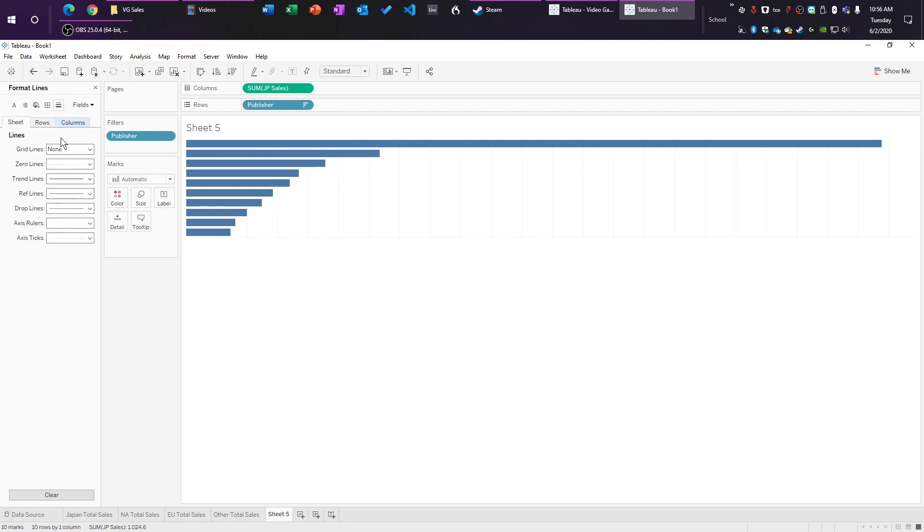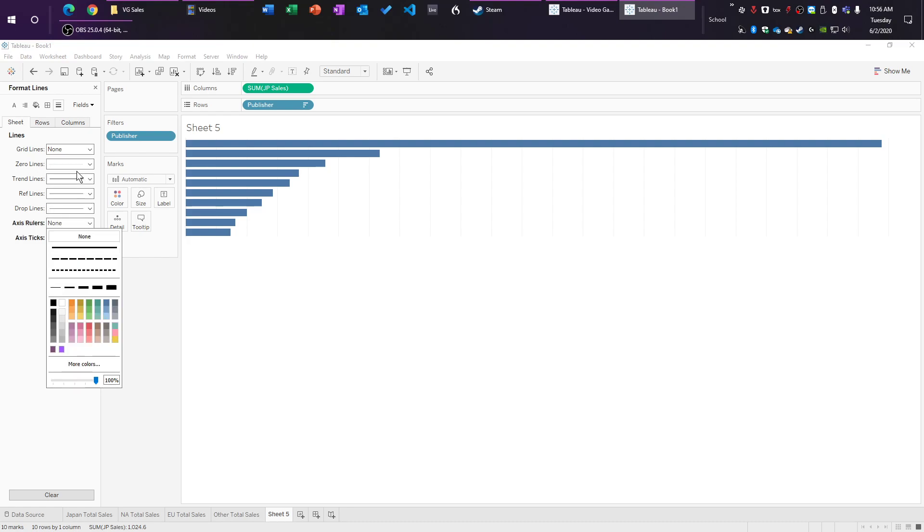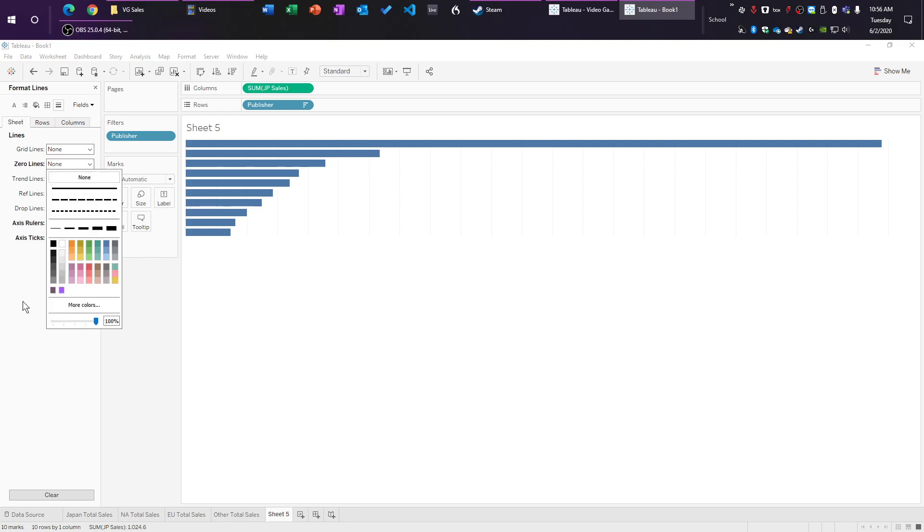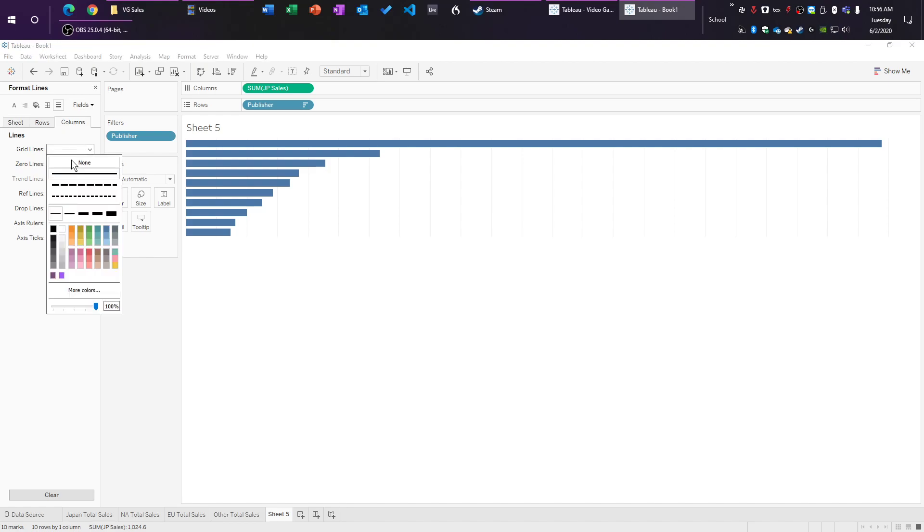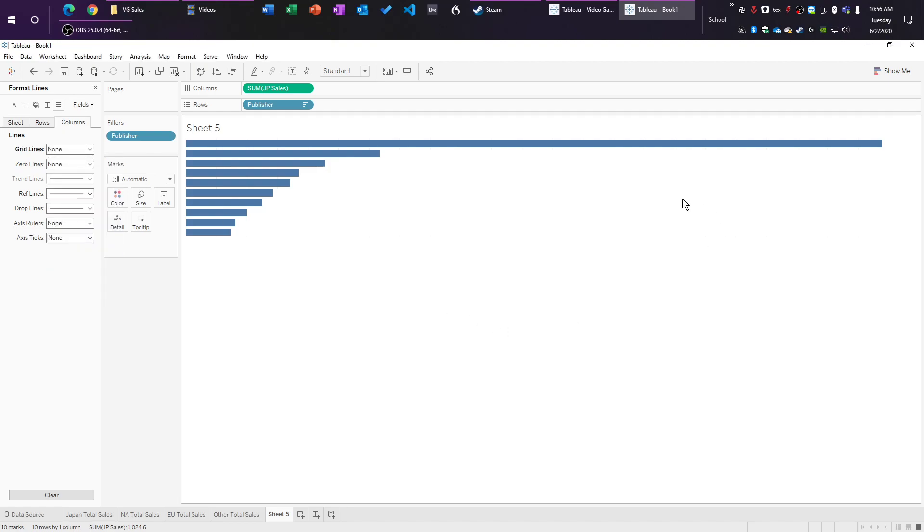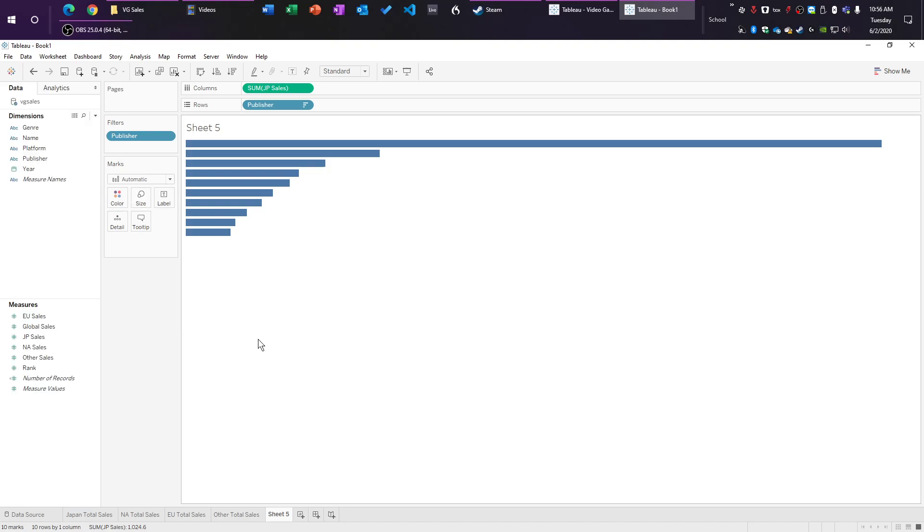And we're going to right click in this empty space here and click on format. And then we're going to go to this fill icon here. And we are going to change this background to none. And then in these lines, we're going to do this one is none, this one is none, and this one is none. So the top two and the bottom two, and then we're going to go to columns, and we're going to change this top one to none. That has caused all of these slight gray lines to disappear from our graph.